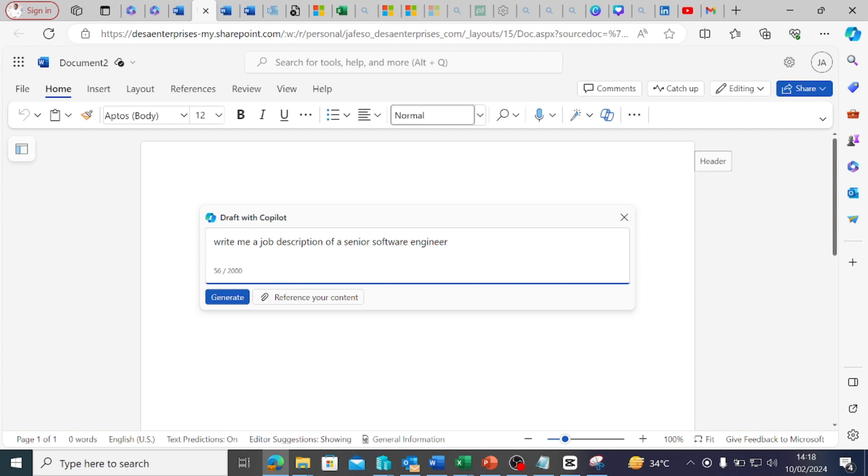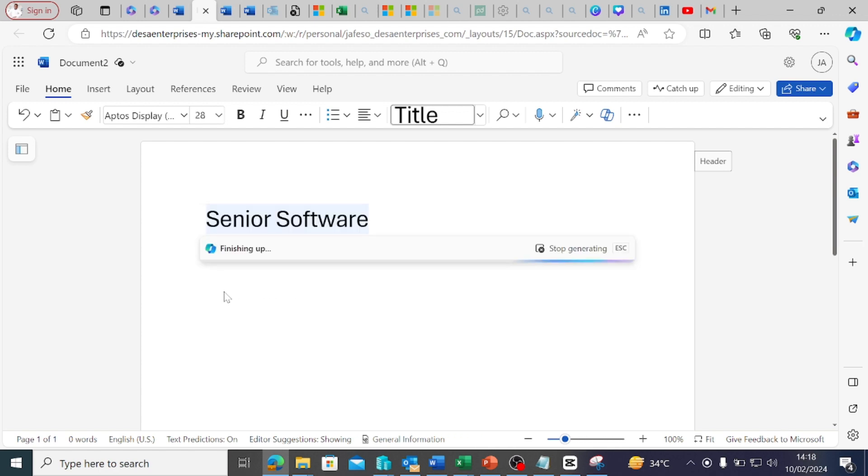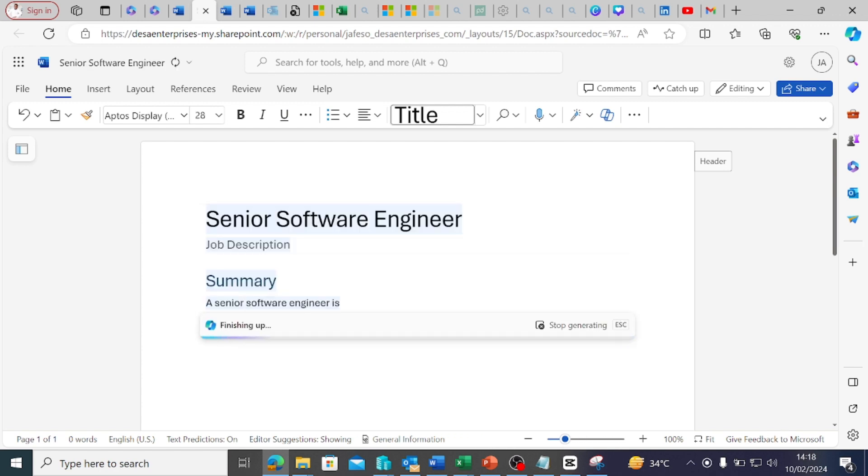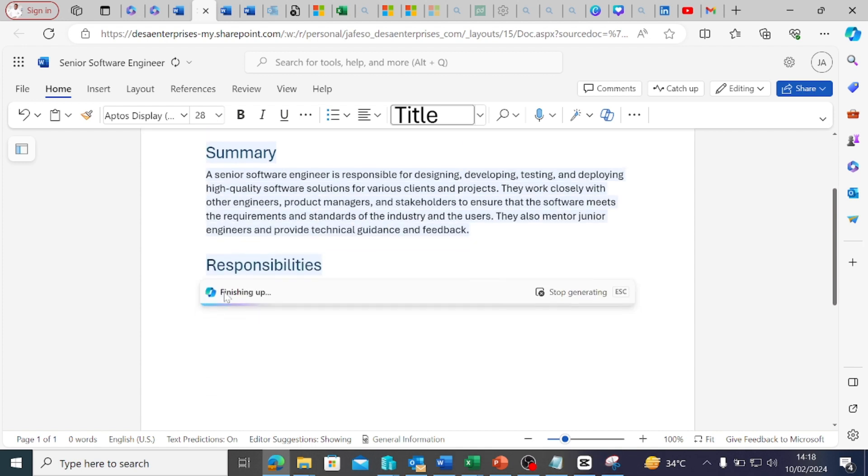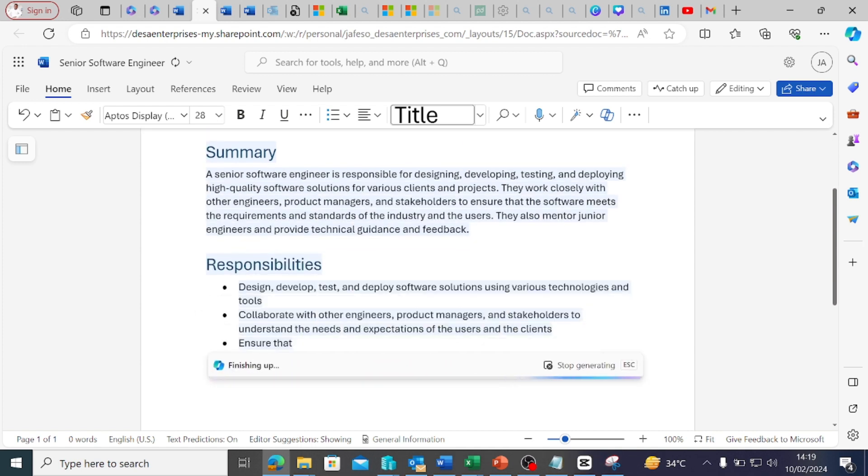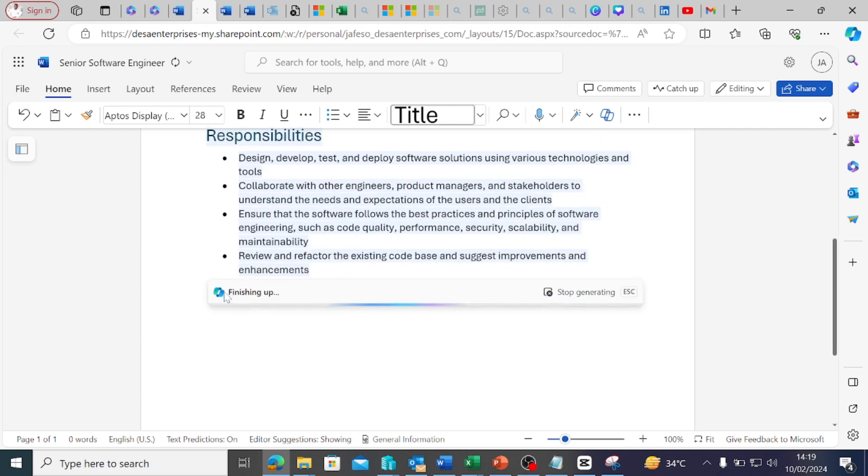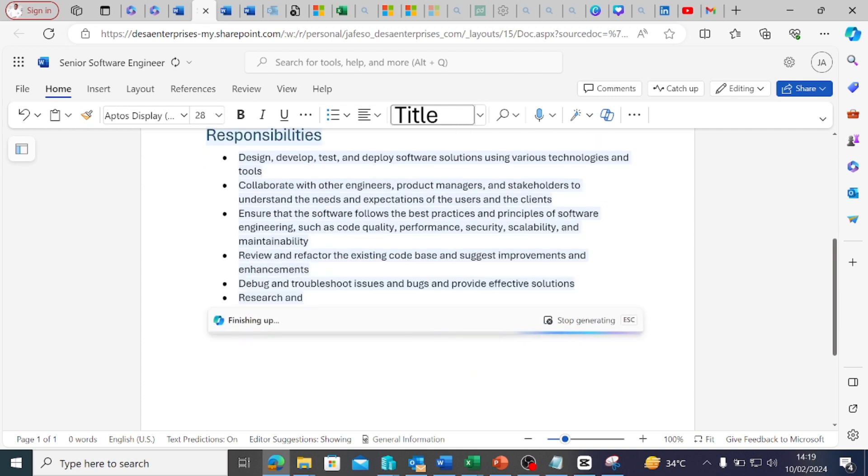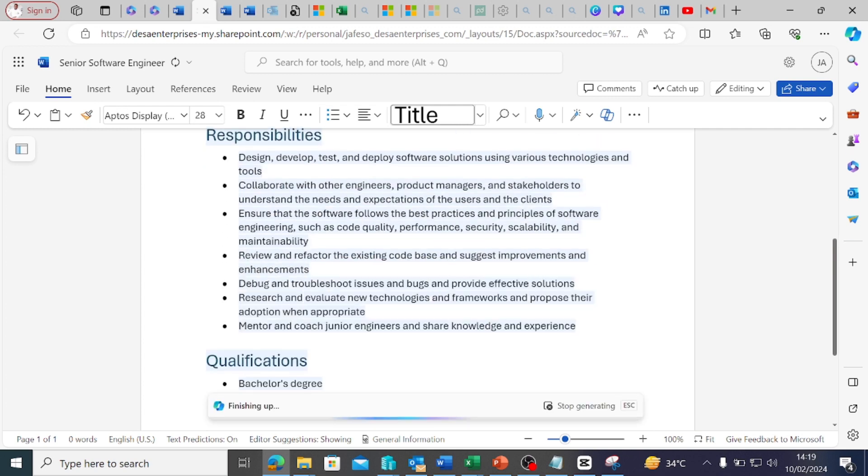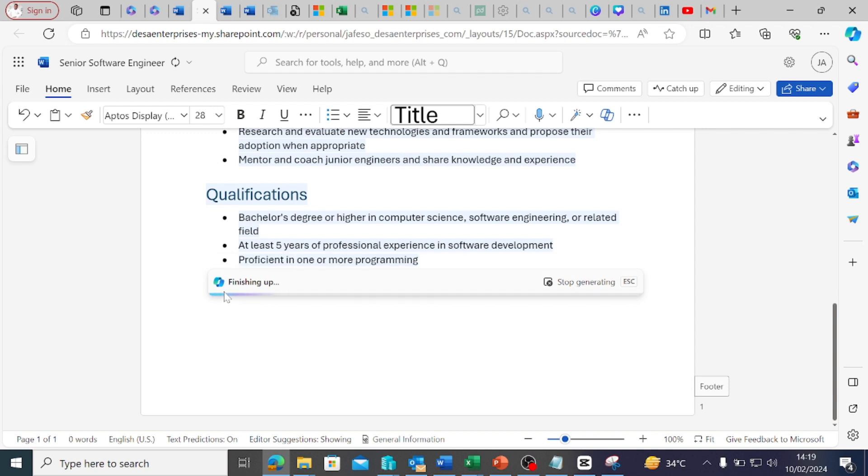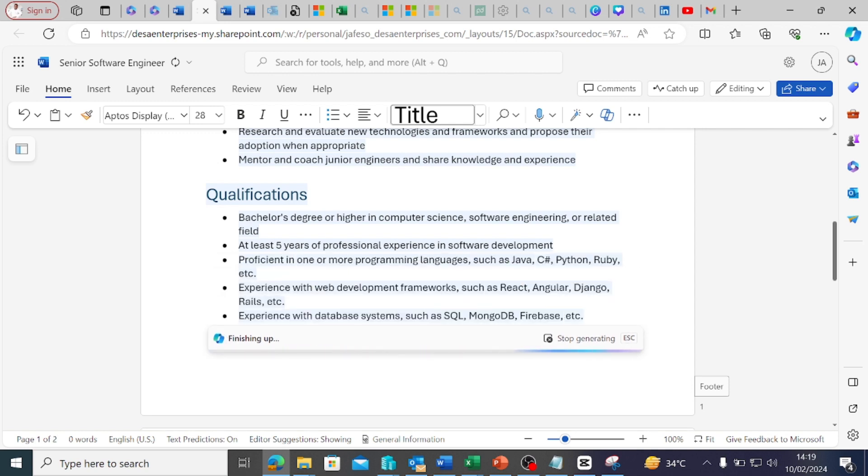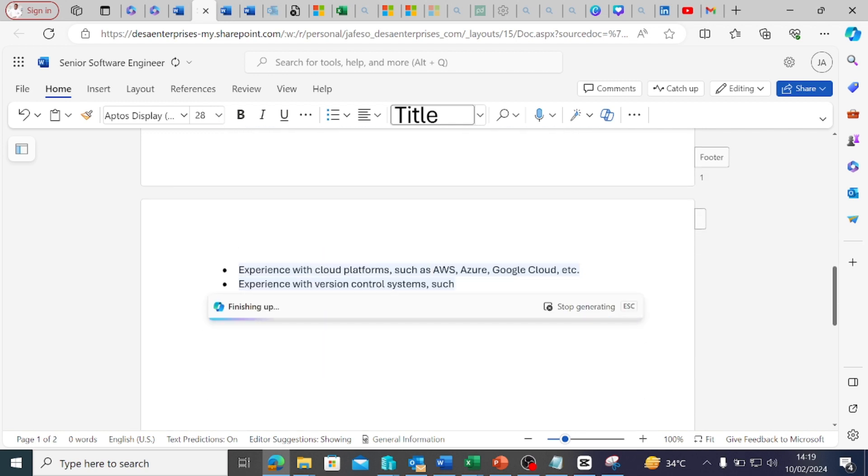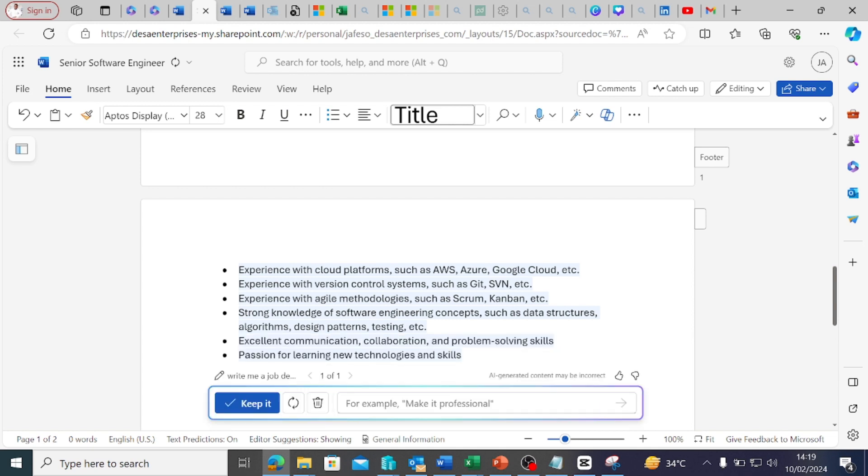The very interesting thing about Copilot is it interacts with you. It tells you when it's generating content and starts summarizing the job role. But you must understand that AI is actually a facilitator, like your friend collaborating with you. Do not believe that everything AI generates for you is fine. You have to take some time to review what AI is sending you.